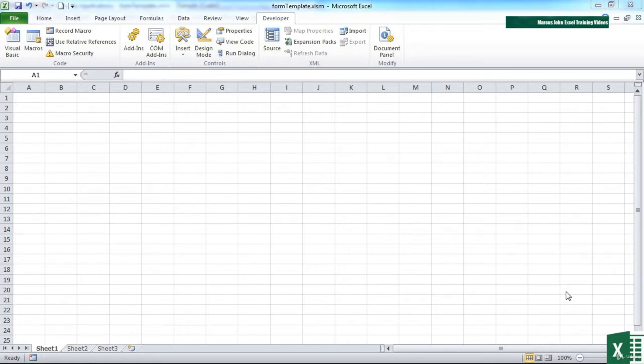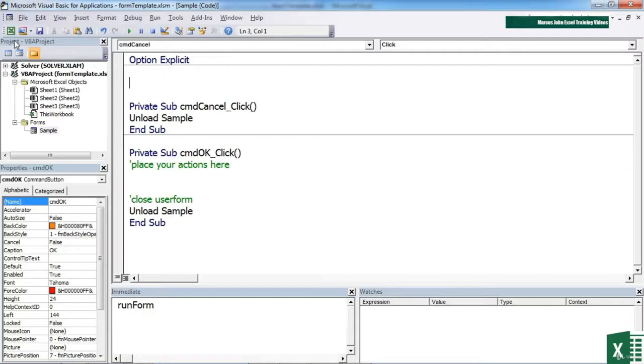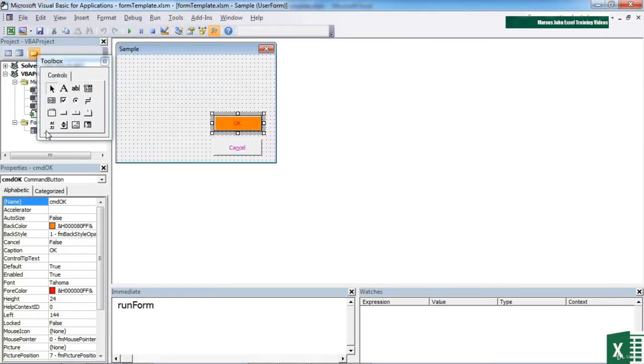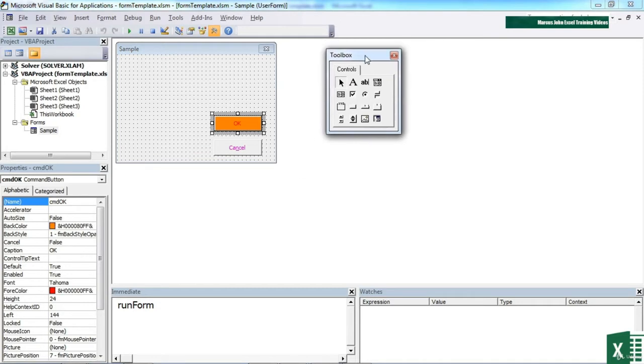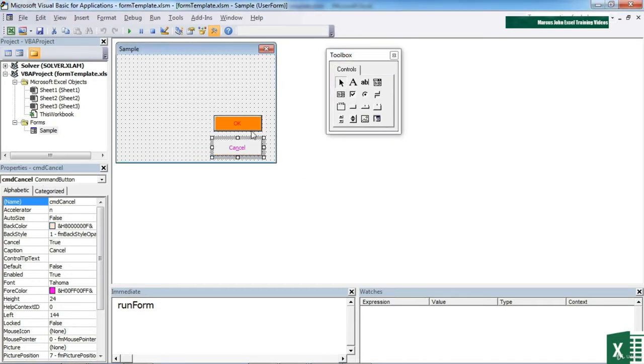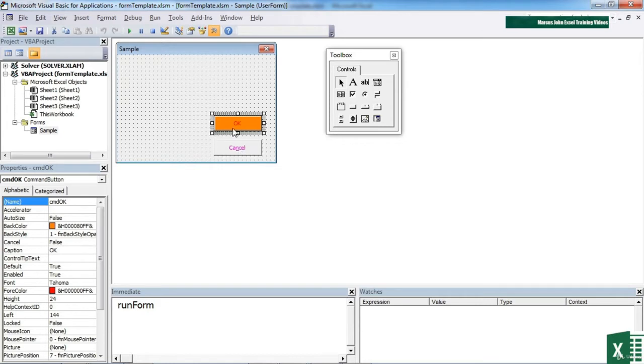Using the form template file, you'll find that in the Visual Basic, we have a sample form called sample. It already has an OK and a Cancel button, and I've even colored them in to prove that that's possible.